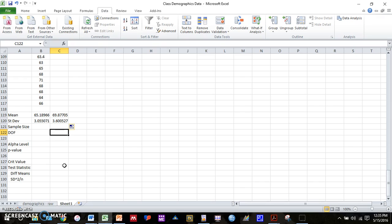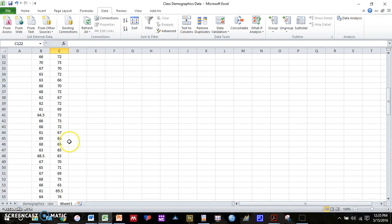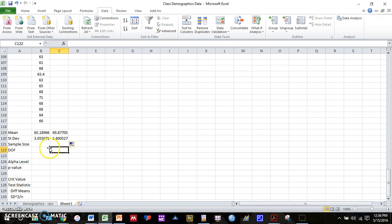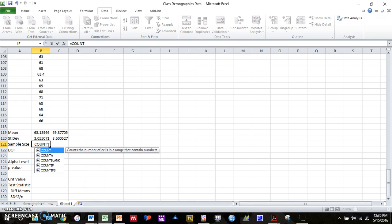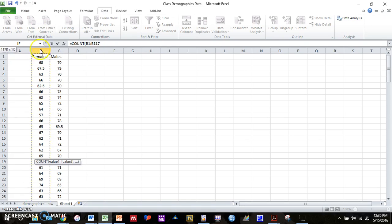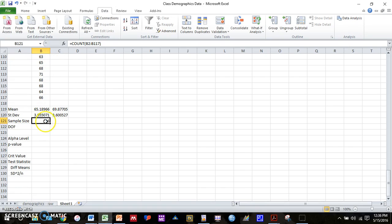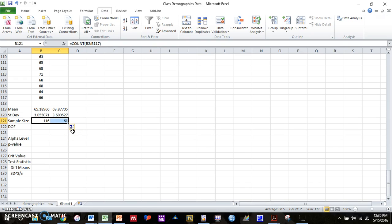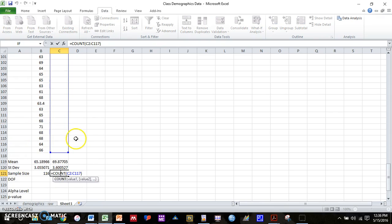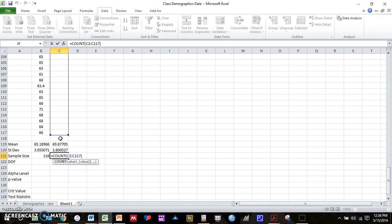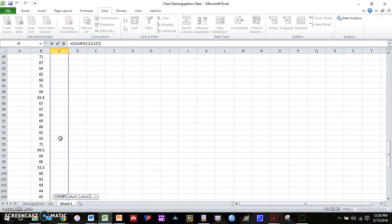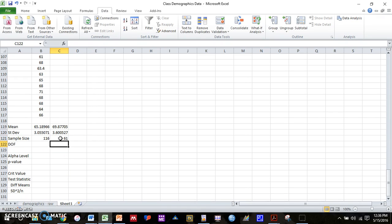Now, if we want to compute sample size for both groups, which we will need. First, you could just look and count how many cells you have. So we started in cell 2 down to cell 117. But if you ever have a data set where it's not quite as easy to count, there is a simple function you can use. And that function is just equals count, C-O-U-N-T. So we have a number of cells that have data in the area that you selected. And you can see in this case, even though we selected more than the number of cells that have data, it will throw out all the cells that don't have data. So we have 116 females and 61 males.